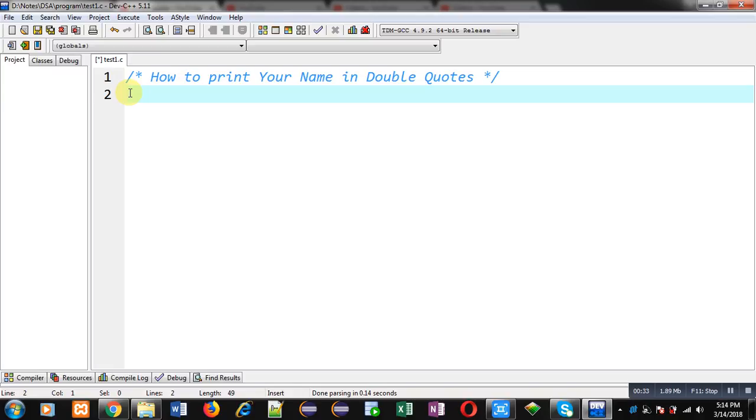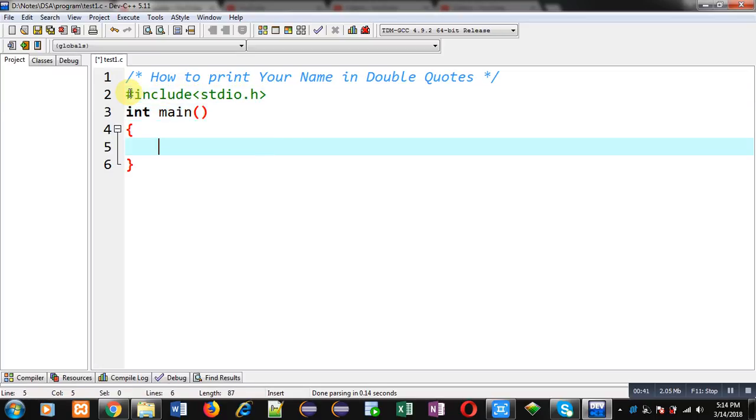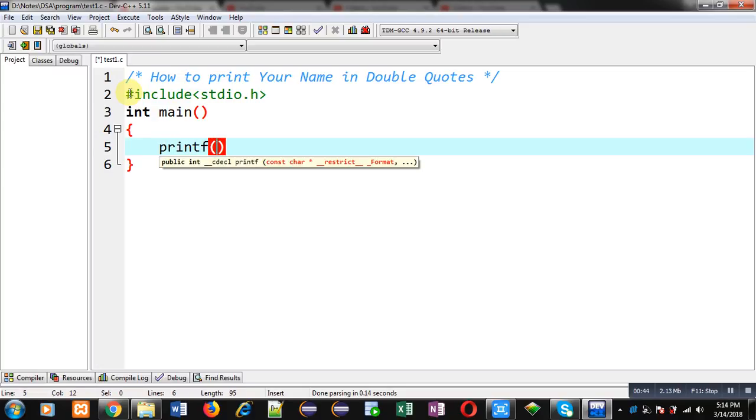Now I am going to demonstrate how you can print your name in double quotes on the console. First, I am including a header file, that is stdio.h. Now I am defining the main function.